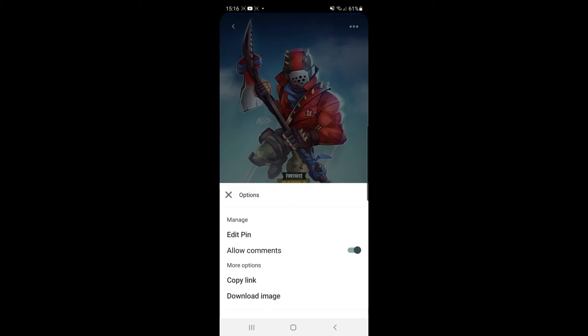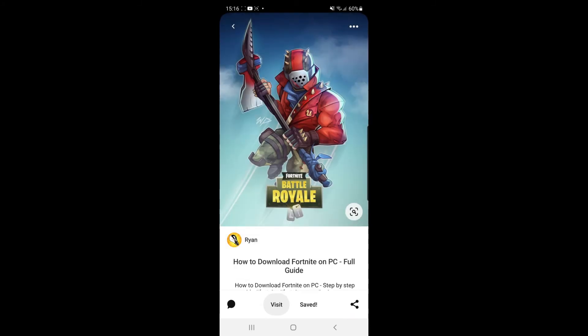Once you click that, as you can see you have a couple of options, and one of them is 'allow comments'. If you want to disable comments, all you simply need to do is toggle it off.